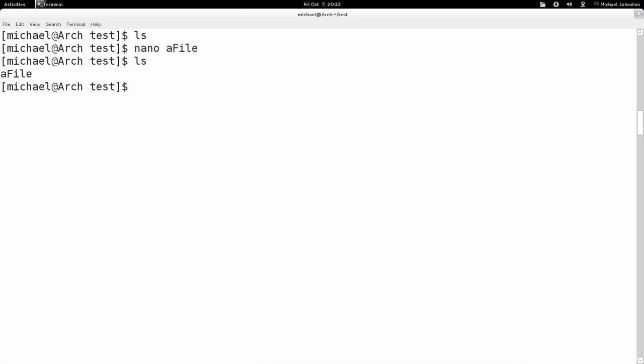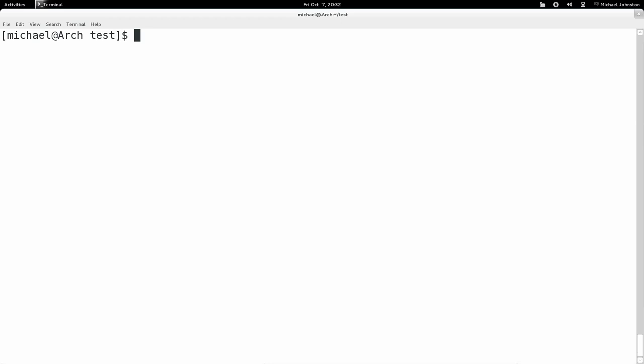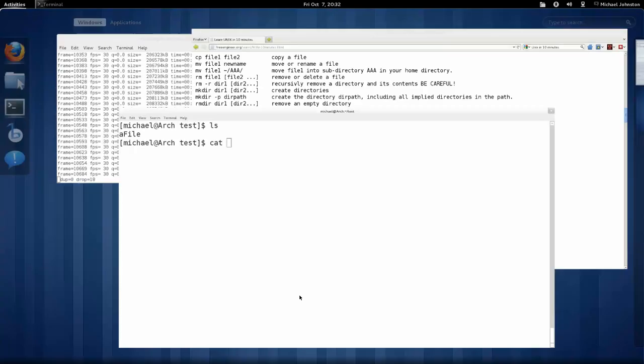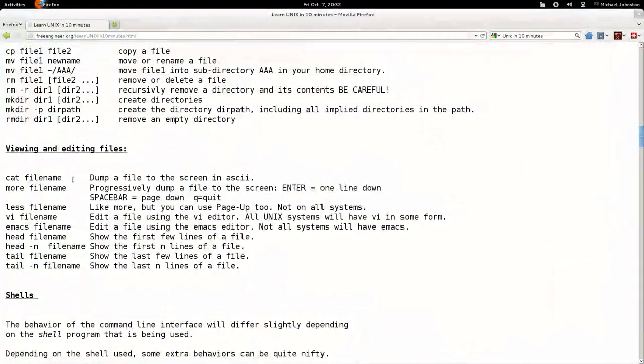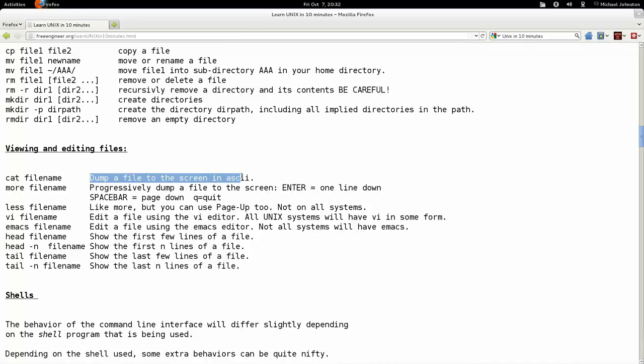Let's just say I CD to this directory and I see there's a file called afile. Let's pretend I don't know what's in it. I want to see what's in it.